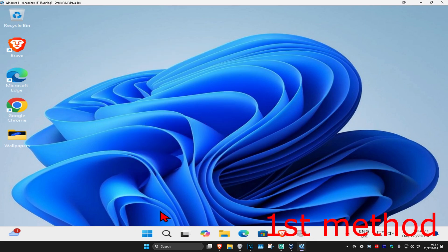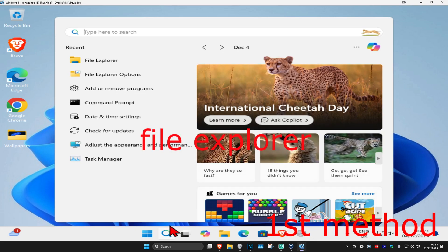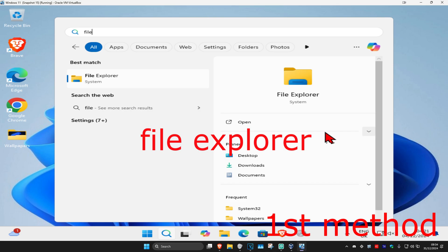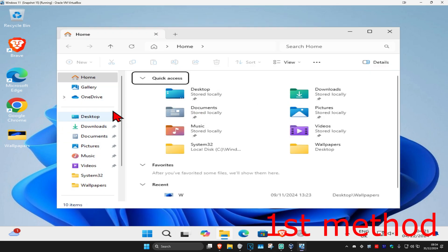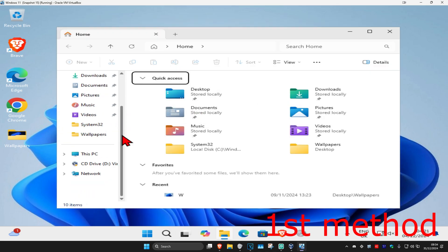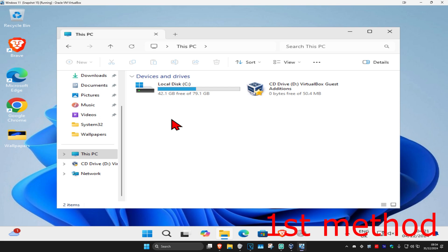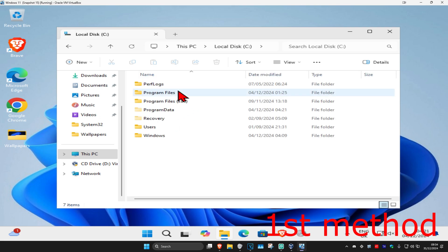Now you're going to head over to search again and type in file explorer. Click on it, and then on the left hand side you're going to scroll down and click on This PC. Now you're going to find the drive that has the Windows logo on it. Double click on it and then click on Program Data.